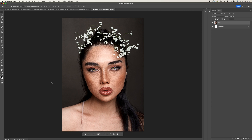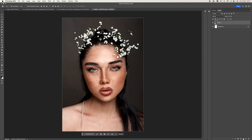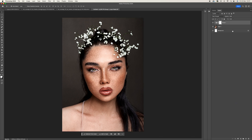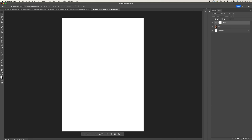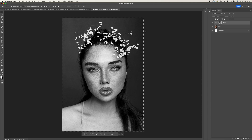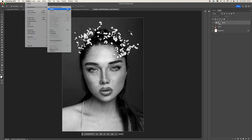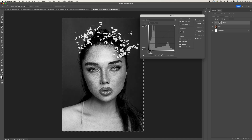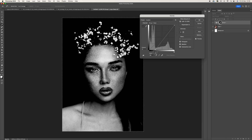Press Ctrl/Command A to select all of the picture, then Ctrl/Command C to copy it. Create a new folder, then come down to the bottom and create a layer mask. Hold the Alt or Option key and click on that layer mask - this will open it up as a blank document. Press Ctrl/Command V to paste the image, which should appear in black and white. Then go to Image > Adjustments > Curves and bring the black in a little darker and the white in as well, then press OK.